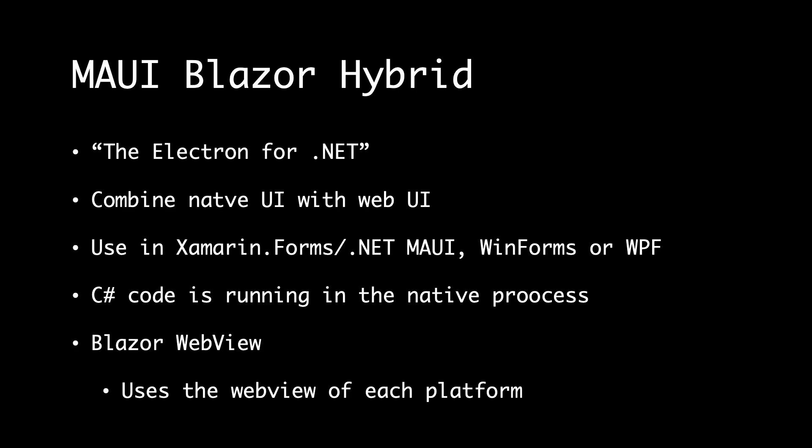So what is that? We can say it's like the Electron for .NET. It makes it possible to take your web code and bring it to a native app without having a server or running it in WebAssembly. That means that you can combine the native UI with a web UI. You still have native access because it's running in the native process. And you can use this in Xamarin.Forms, .NET MAUI, WinForms, or even in WPF.